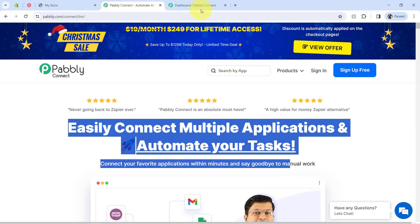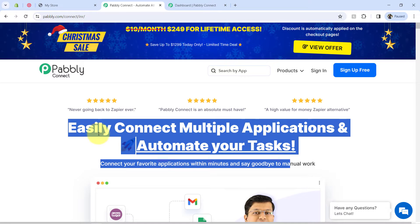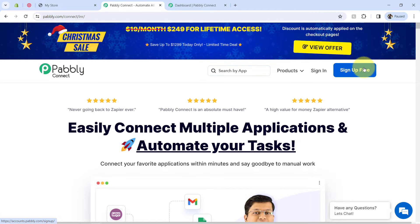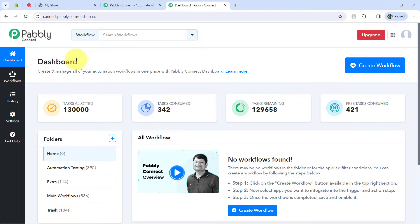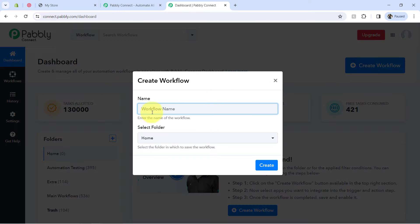I am an existing user of Pabbly Connect, so I am already logged in. You can create your free account in Pabbly Connect in just two minutes from the sign up free button, and in the free account you will also get free tasks to test these kinds of amazing automations. Once you log in and reach the dashboard of Pabbly Connect, click on the blue Create Workflow button and provide a name for your workflow.